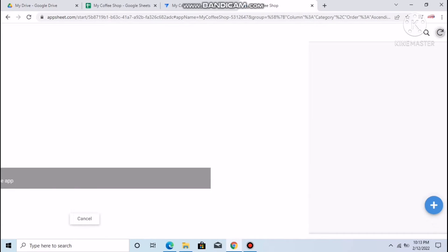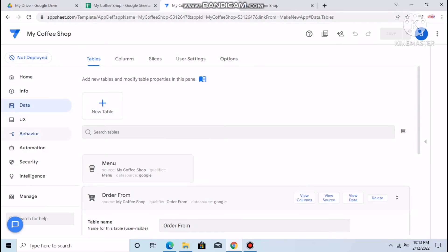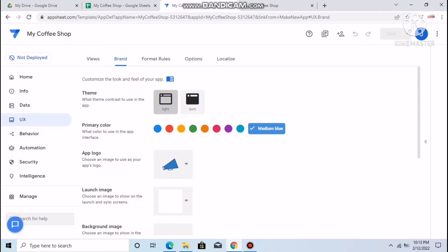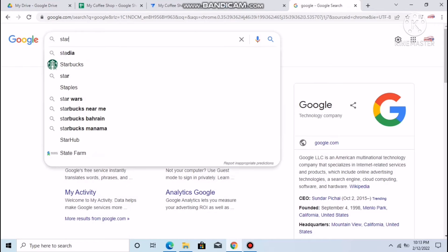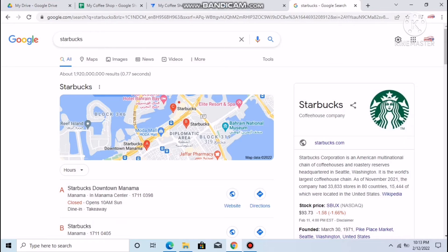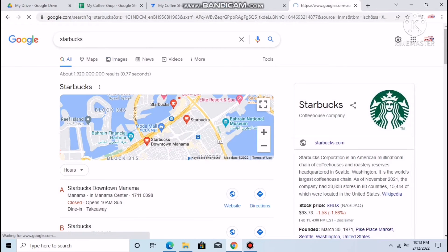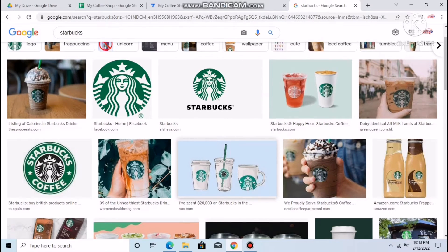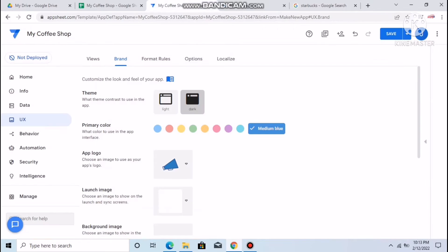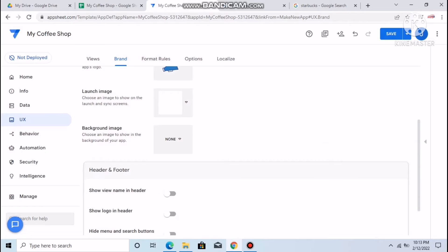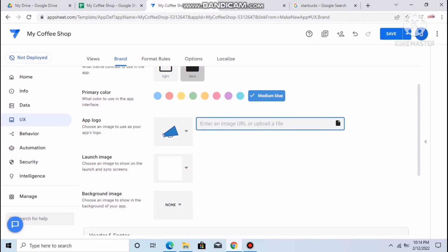The app looks plain right now — pure white with no design. Go to UX, then Brand. Select a darker theme, for example 'Dark.' To change the logo, go to Google Images, search for a logo like Starbucks, right-click on an image, copy the image address, go back to Brand, paste the URL under Custom logo, and save.